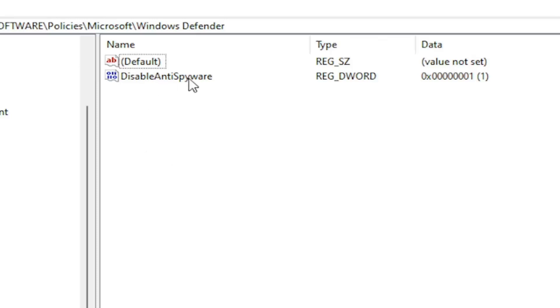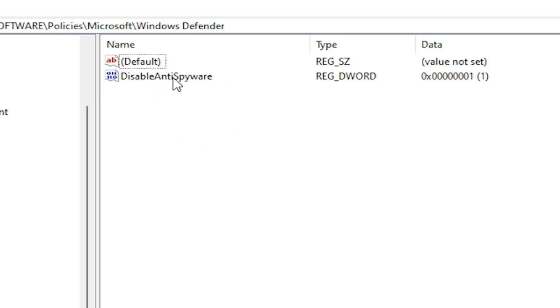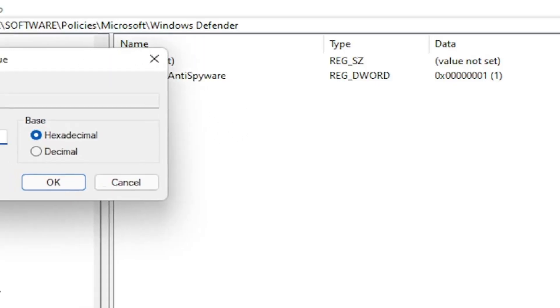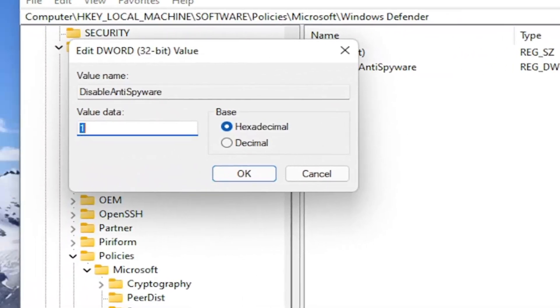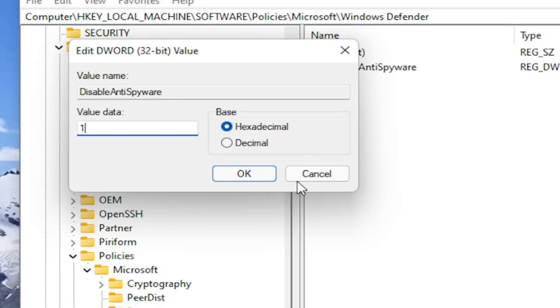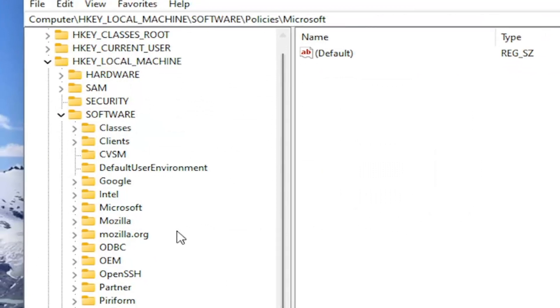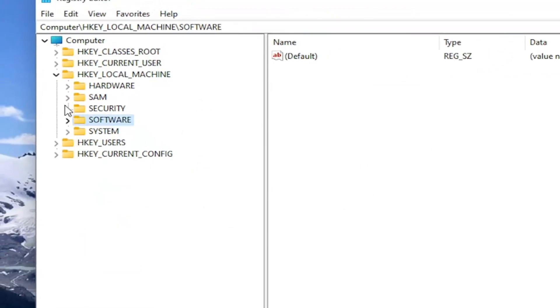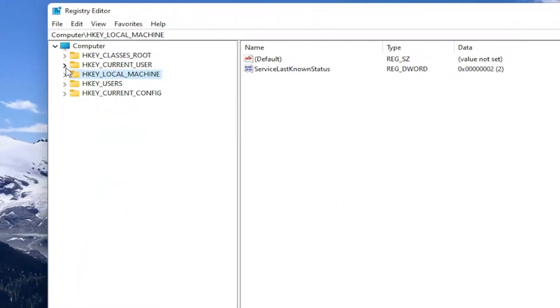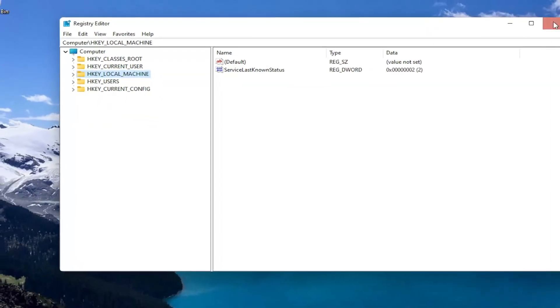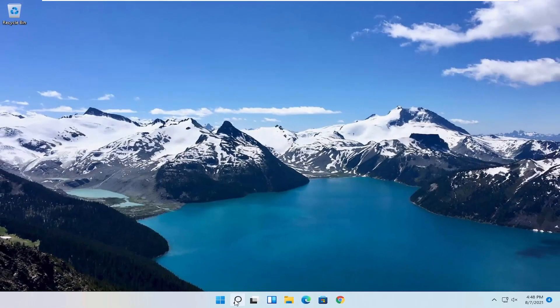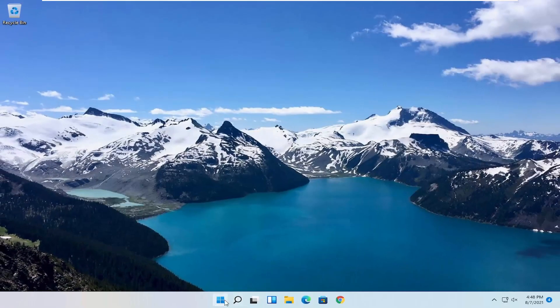So again disable anti-spyware is what you want to name this DWORD 32 bit value name. That's what you want to call it. Exactly as you see on my screen. Double click on it. And you set the value data to 1. And this would disable Windows Defender. And by setting it to 0 or just deleting this key would re-enable it. So again pretty straightforward process guys. If you did the registry editor method you would need to go ahead and restart your computer.